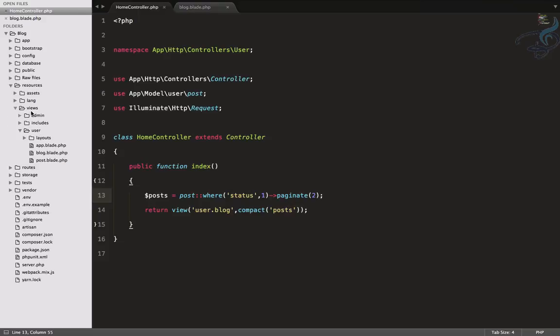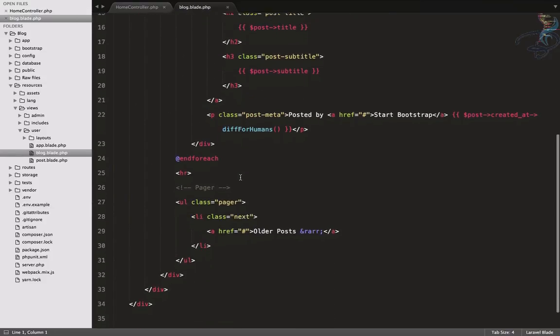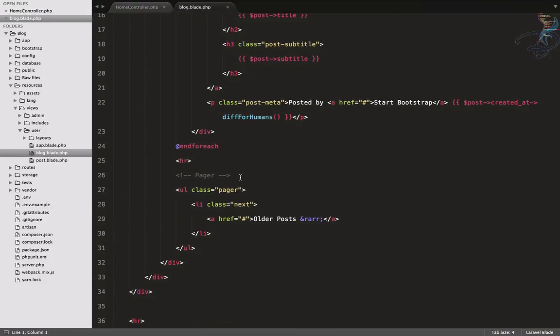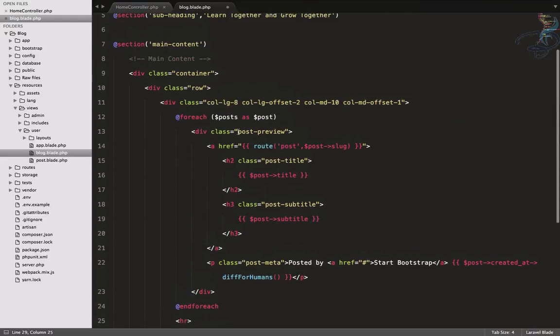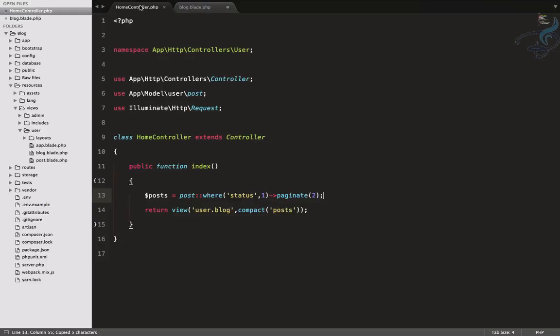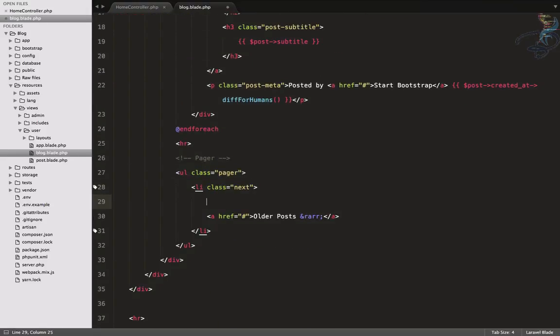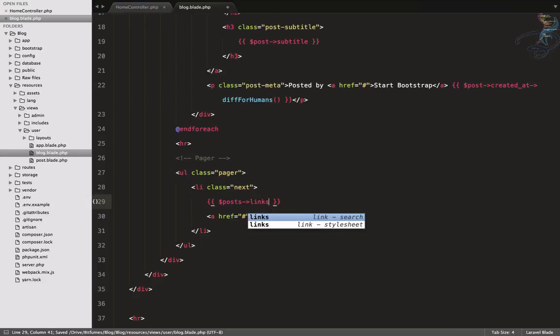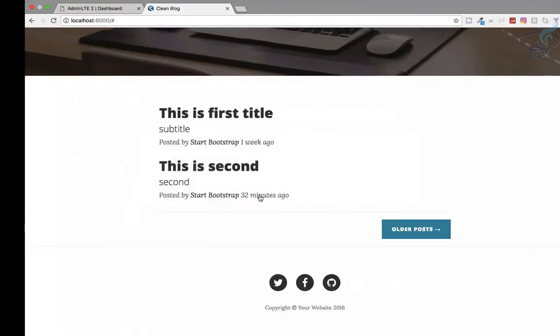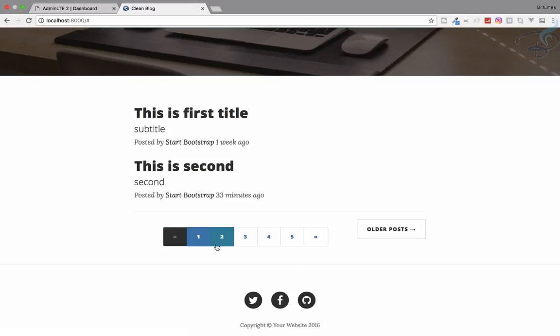Views folder, users, and then this is the blog.blade.php. Here I will get the posts variable we've passed from our controller to our view. I'll say posts arrow links. So let's go and refresh, and you can see we have many links here.